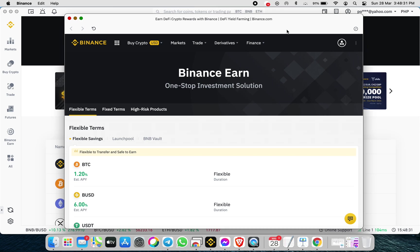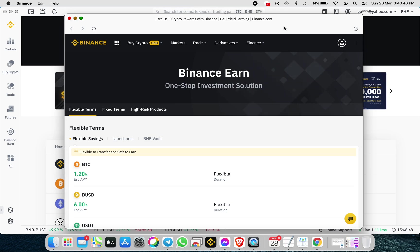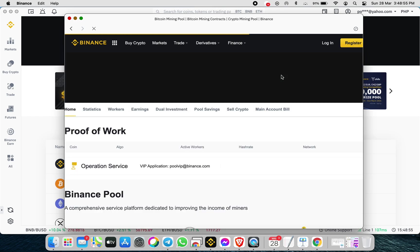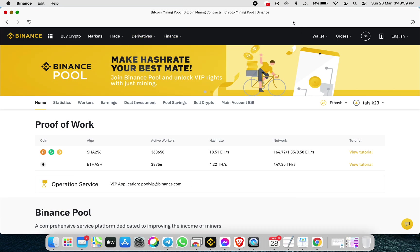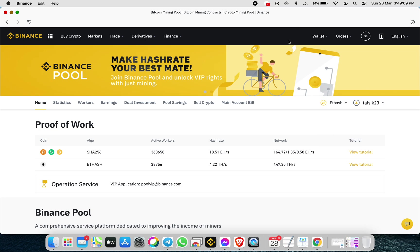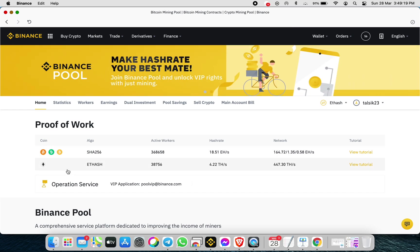To get started, we need to have a mining rig — a GPU mining rig — and miner software. The requirements are: first, you need to have an account on Binance. We will go to Binance, then Binance Pool. We need a GPU mining rig and software, either Phoenix Miner or Claymore. We will be using the Ethash algorithm.